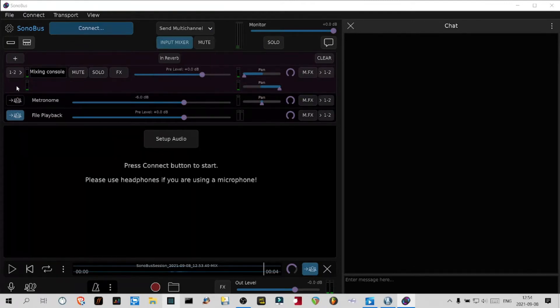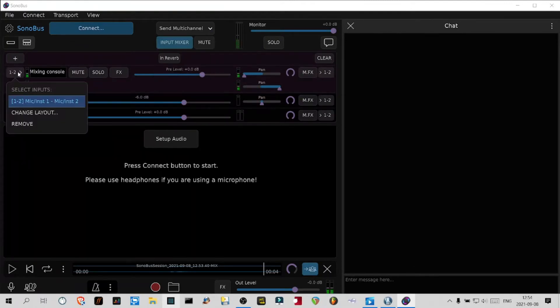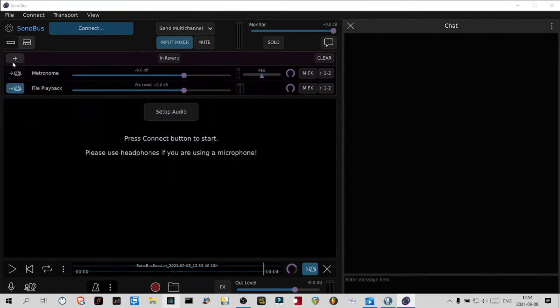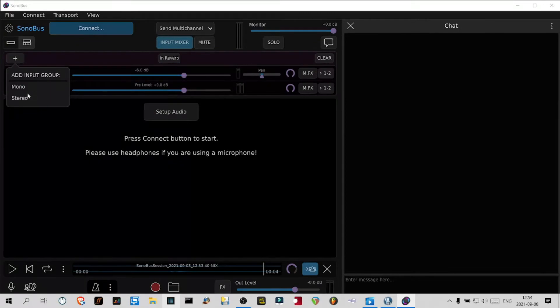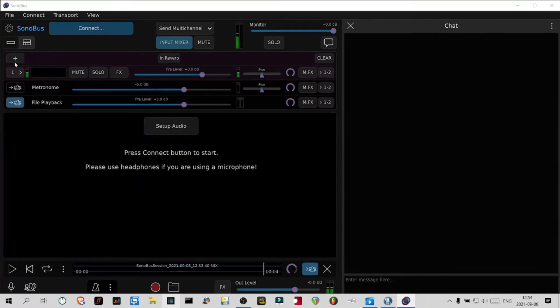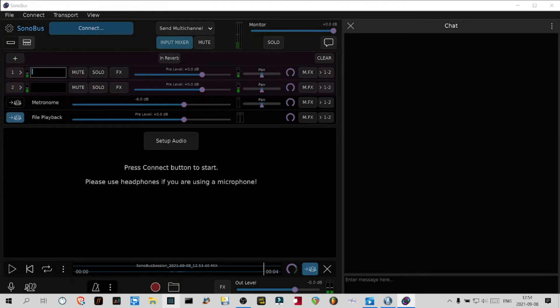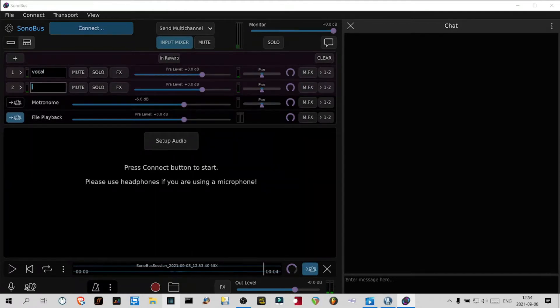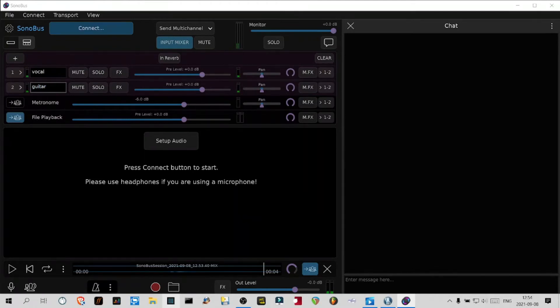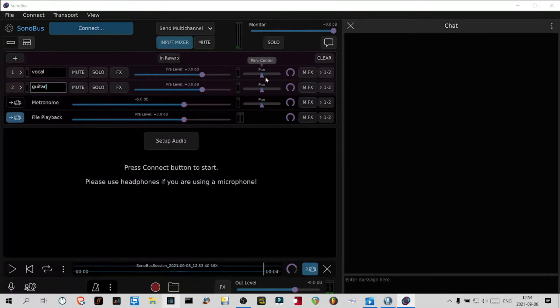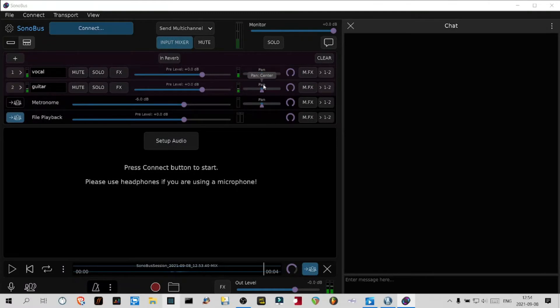You've got the level and file playback. Let's go back to where we have multi-channel. Here I would remove this and create two individual mono channels that I would call vocal and let's say guitar.